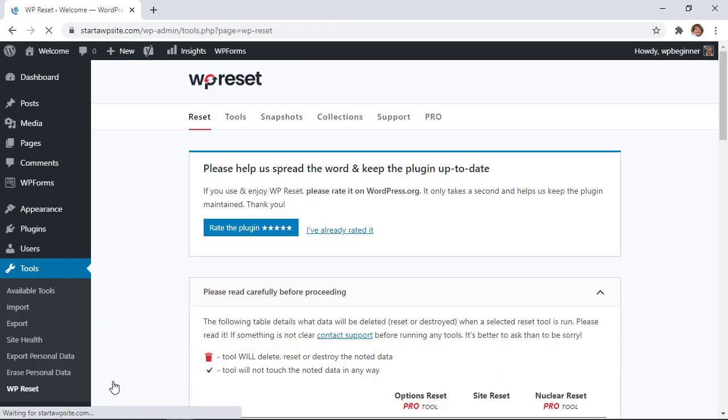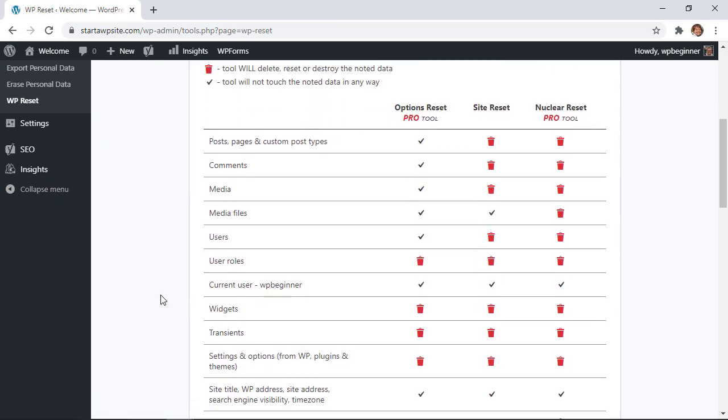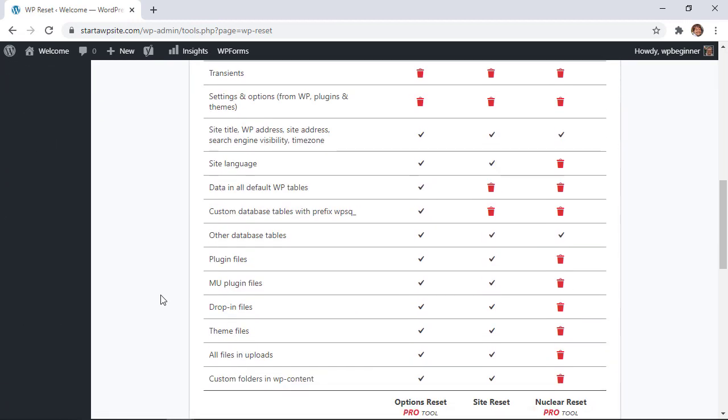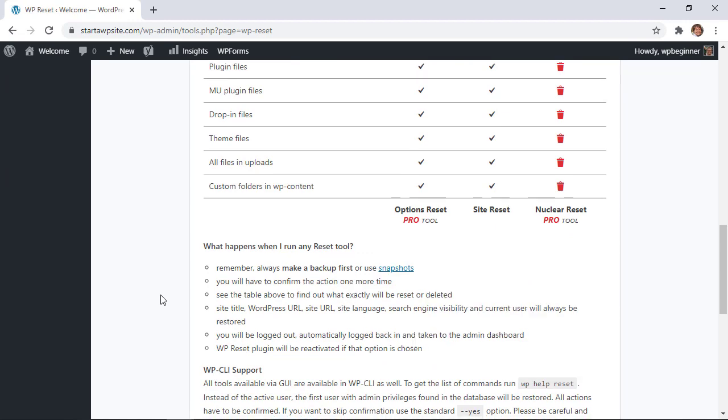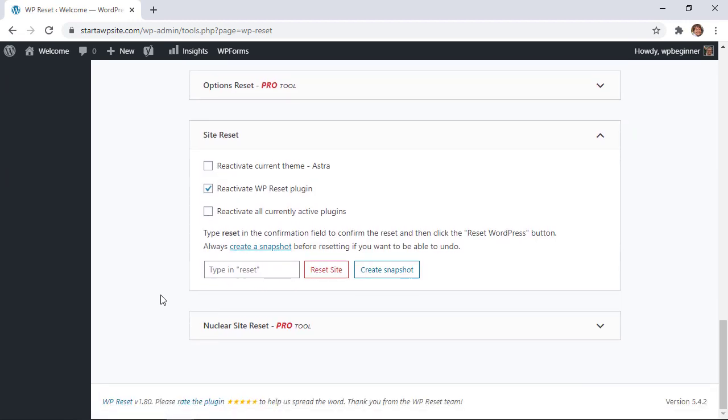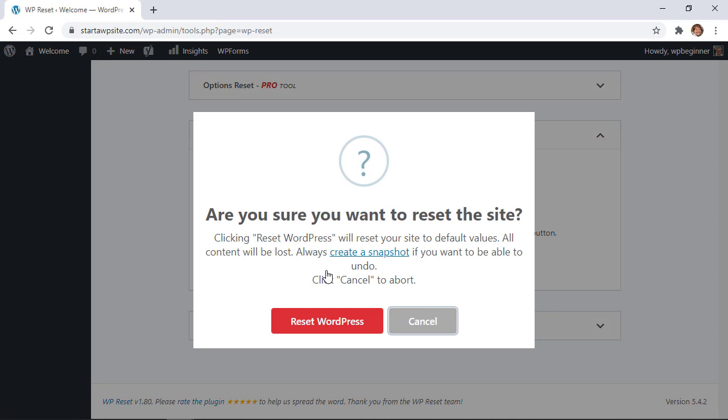And scrolling down you have all of these options that you can do with the Pro. We don't need the Pro. We're simply restarting everything and from here for site reset you can choose how you want this to work. So what it will do is deactivate all plugins, deactivate all themes. We're gonna leave the default settings and simply type in reset and say reset site.